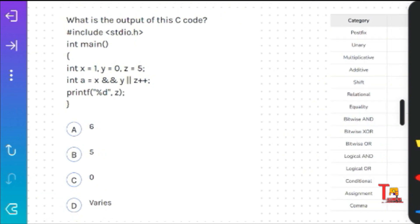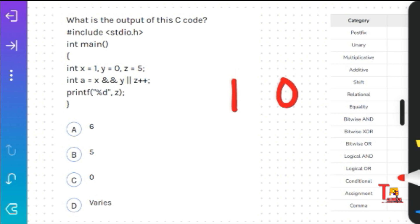The first question: please pause the video and try to solve it. X, Y, and Z are initialized, and A is equal to X AND Y. X means 1 and Y means 0. So 1 AND 0 is always 0, because false AND true is false.